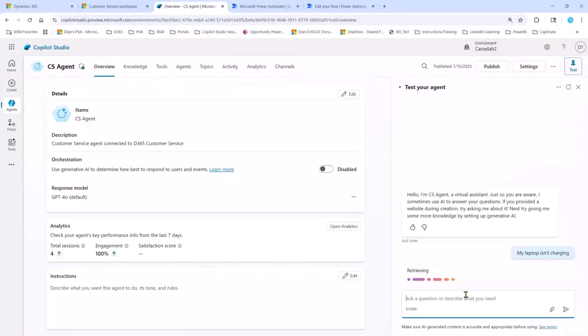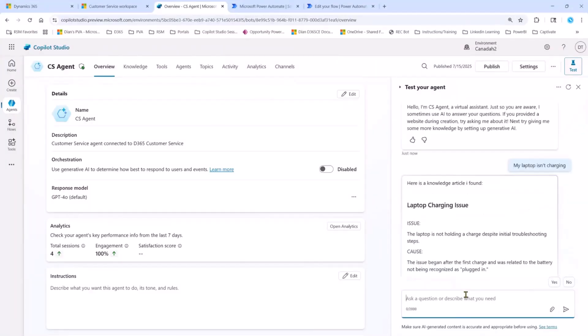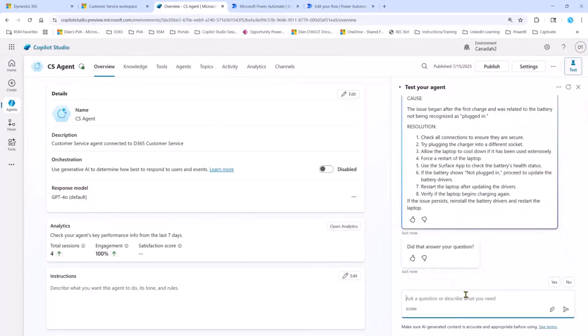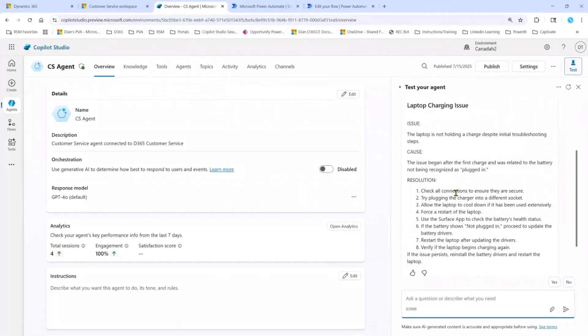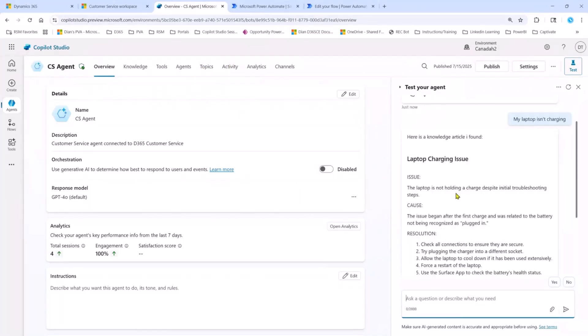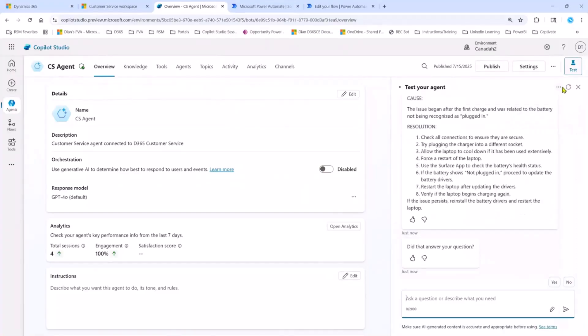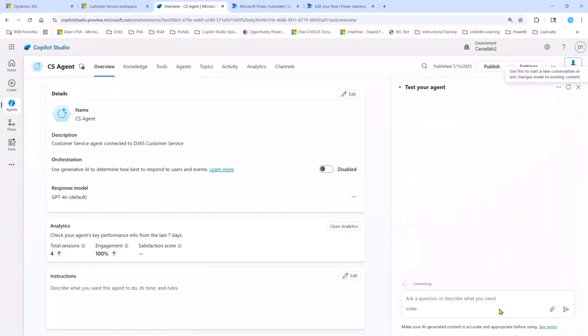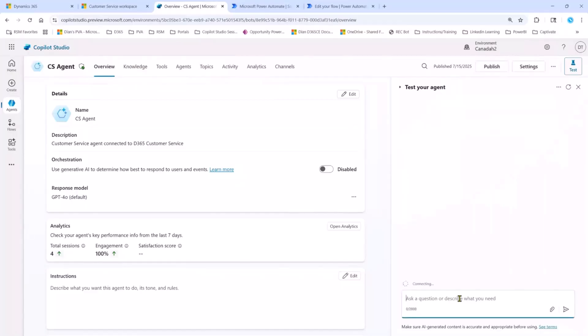Let's try another one here. I'm going to say, my laptop is not charging. Again, it's going to look through to see if it has any knowledge about that, any topics about that. And when it doesn't, it's going to look through that knowledge article. Now, lastly, let me actually show you here that it really was looking for just those articles.